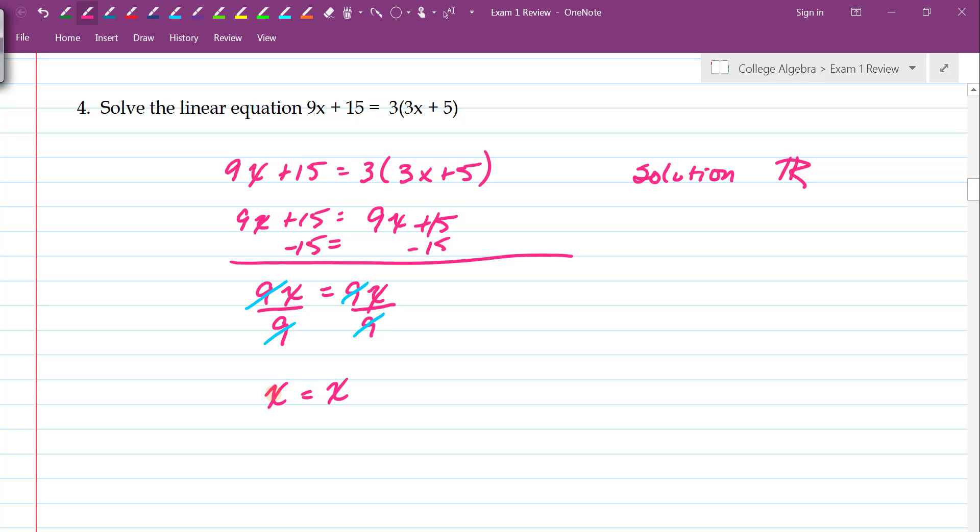Because every value I plug in for x on the left-hand side, I plug in that exact same value on the right-hand side. Because x equals x, there's not a single real number that will not make this a true statement.